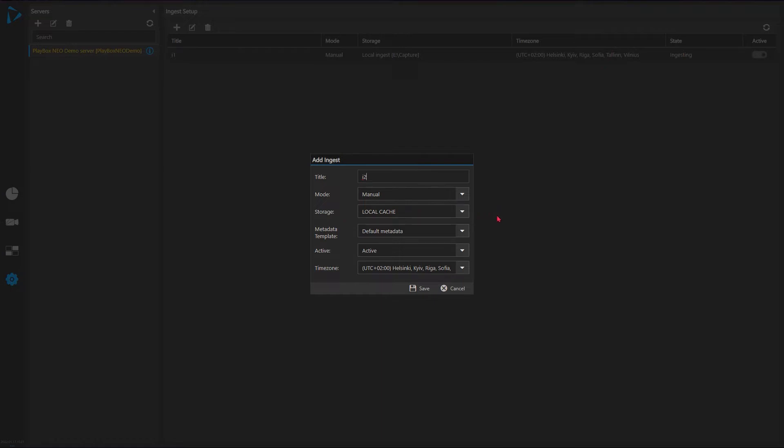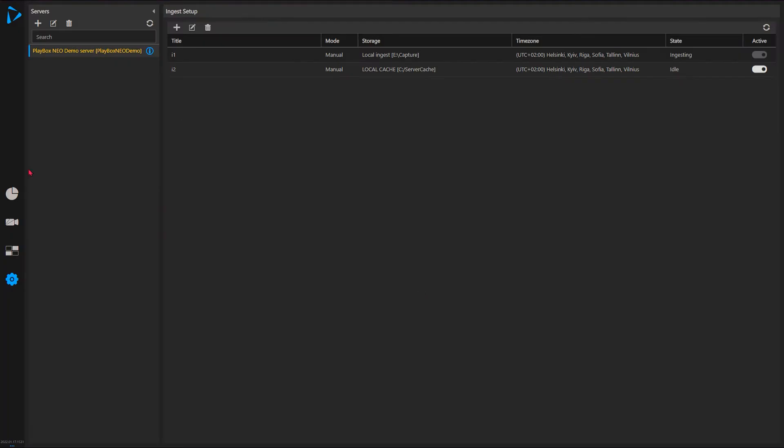So please check it out. Metadata templates for now it's default. We'll go in details into all this. It's active channel and the time zone is important because this will be used by the scheduling mode where exactly to start capturing on a particular server. So I'll save this one.